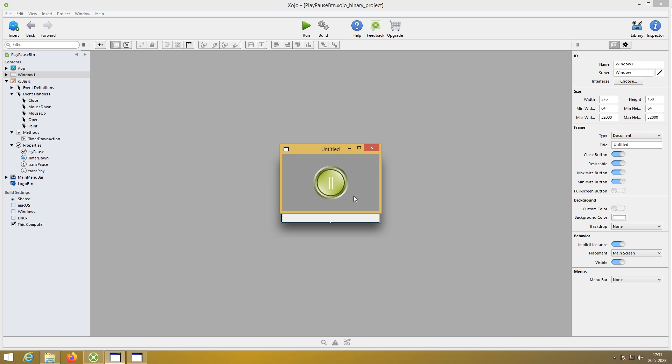And of course it is animated. So when I click it goes to play and when I click again it goes to pause. So one more time in case you missed it. There we have it.